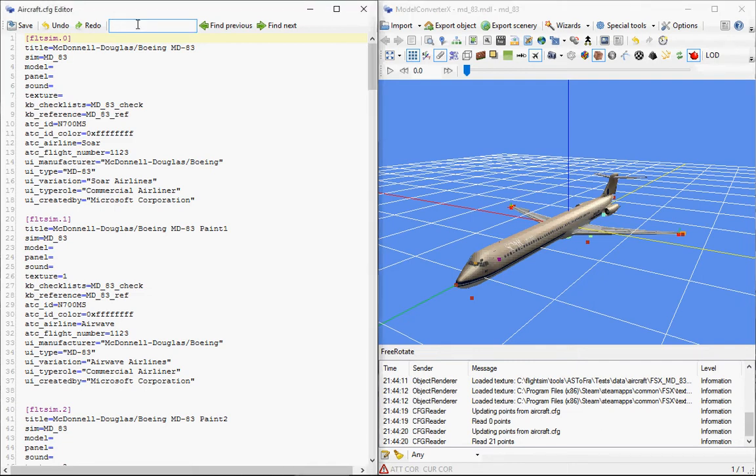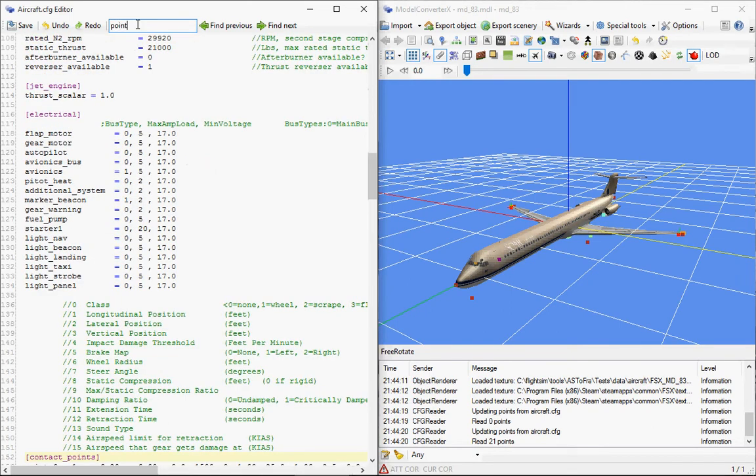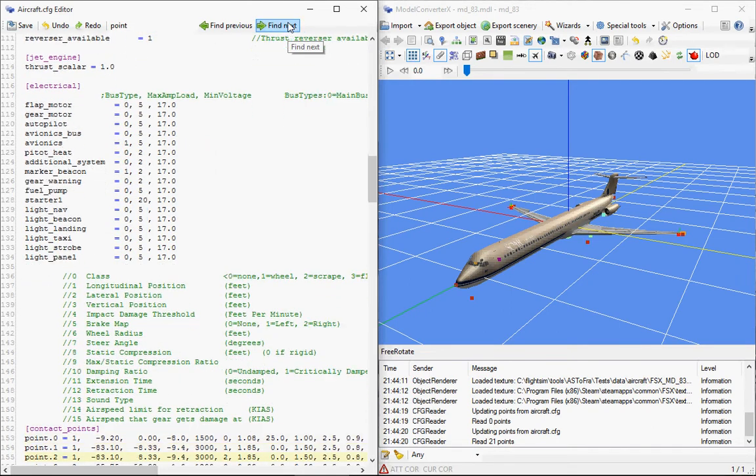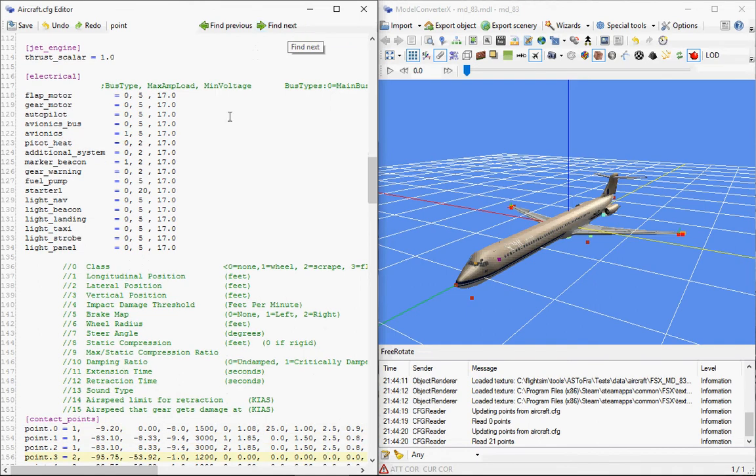So if I want to find all the contact points, for example, I can type in point, and then with find next and find previous I can browse through them.